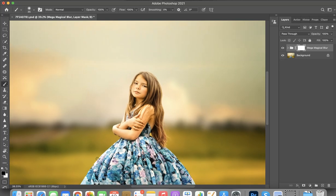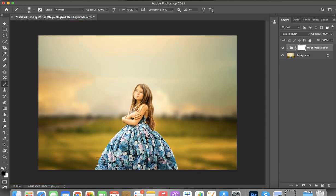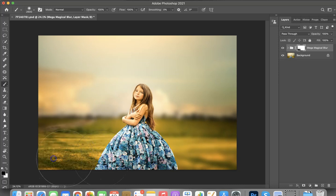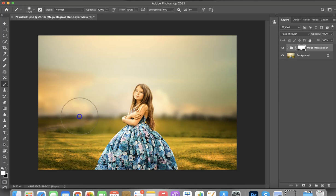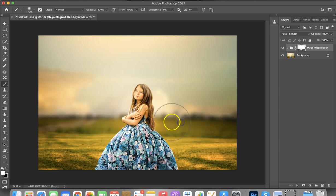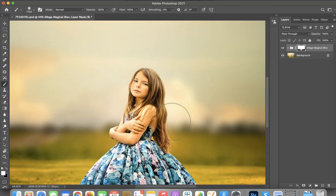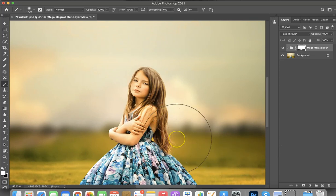And then what else I want to show you—let me take a little bit off this bottom bit here. So let's make that brush bigger and take a bit off there. Okay, so what I wanted to show you is can you see this little bit between her arm and her hair? It's just where it's just missed it a little bit.